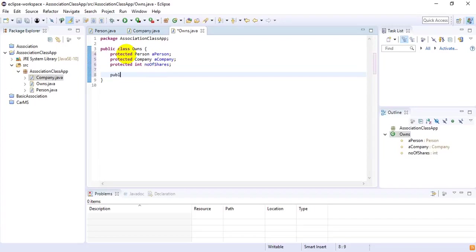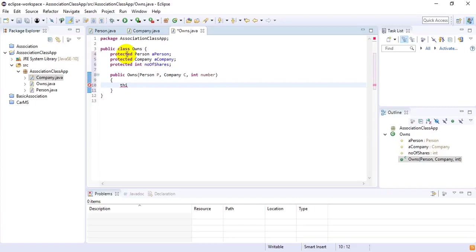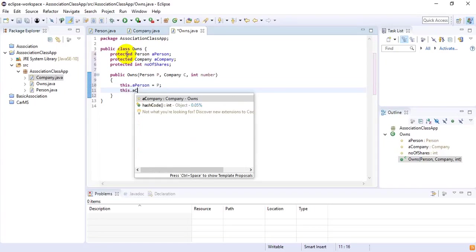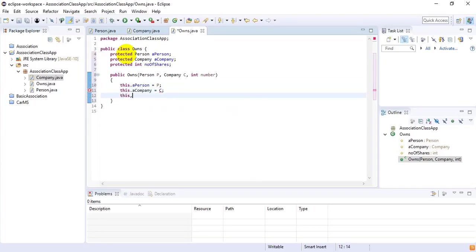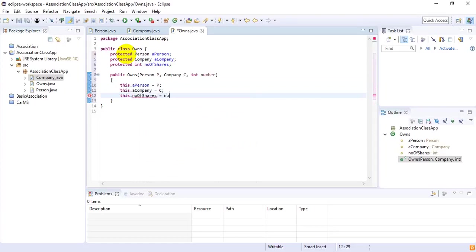I want to create a constructor here: public Owns, and inside the constructor I need an object of Person — Person p — then Company c, and then int number, which means how many shares. Then I initialize the fields: this.aPerson equals p, this.aCompany equals c, and this.numberOfShares equals number. That is the Owns class complete.